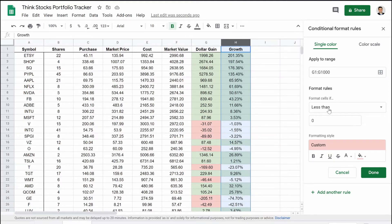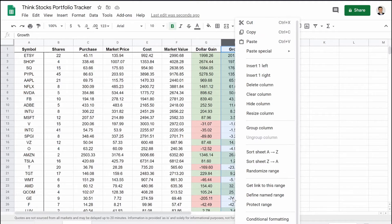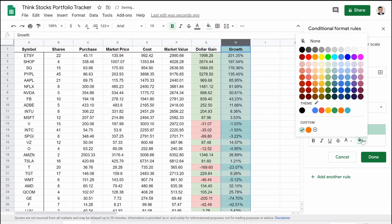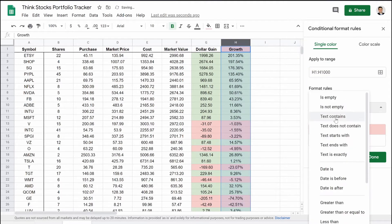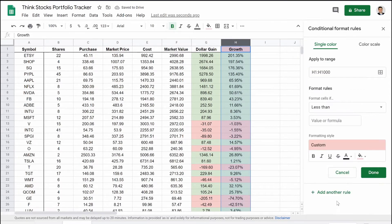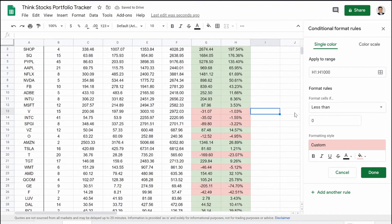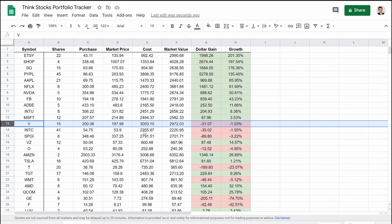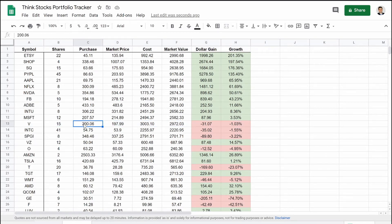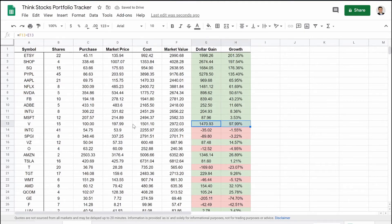Now we go to column H and do the exact same thing — conditional formatting, add a rule, select red, set it to 'less than zero,' and there we go. Let's watch it work with our Visa example. Right now it's negative, but if we change the buy price to $100, see how it changes to positive? Change it back and it goes negative again. Everything is dynamic and will update automatically.